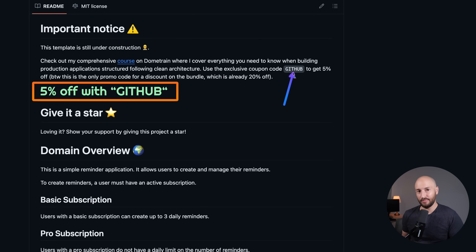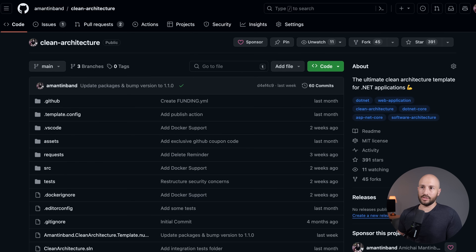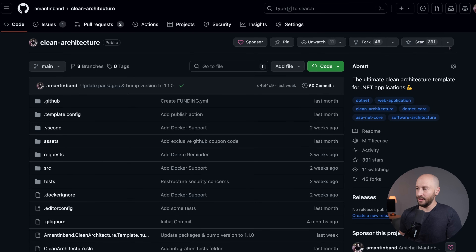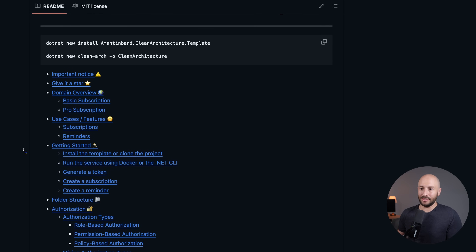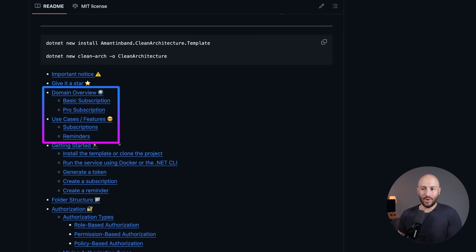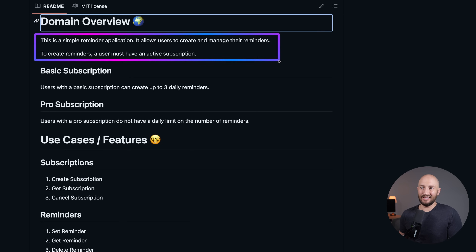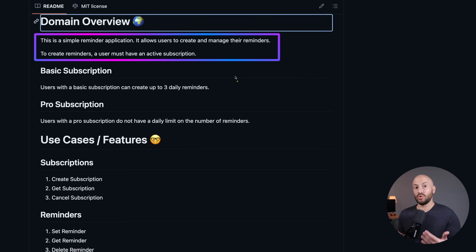Let's jump into the template. Here's the project on GitHub — I'll put the link in the description so you can go and star it. Looking at the table of contents, we have the domain overview and the use cases. Going to the domain overview, we can see that this project is a simple reminder application that allows users to create and manage their reminders.